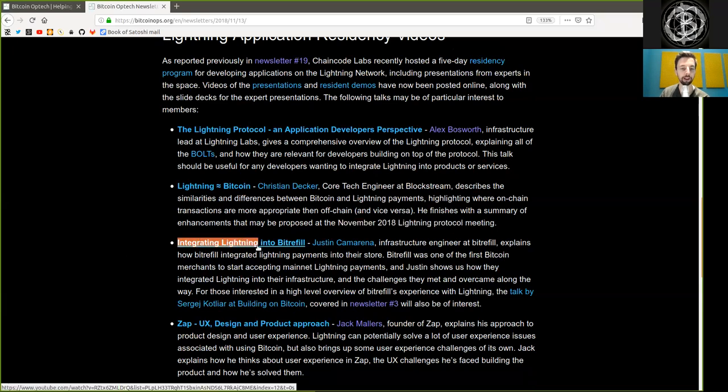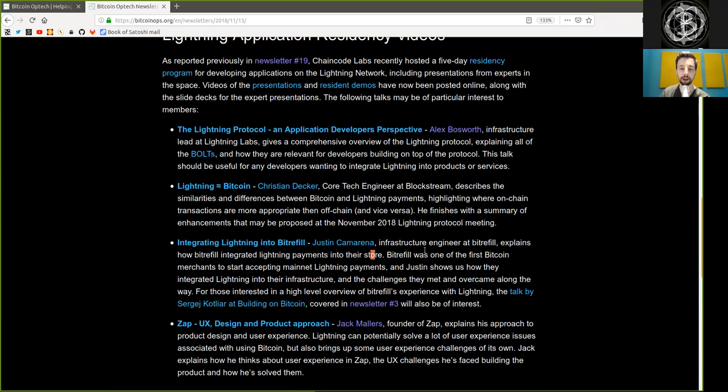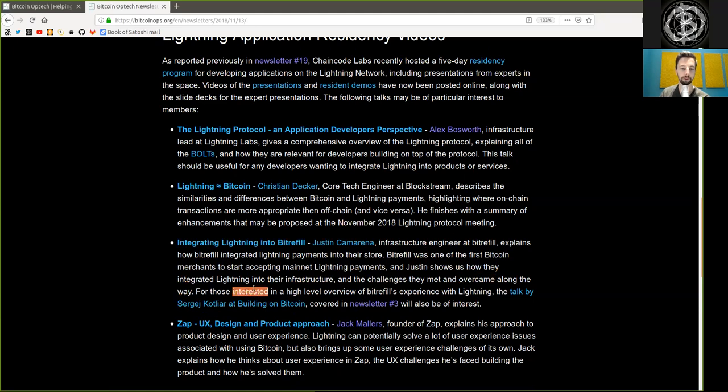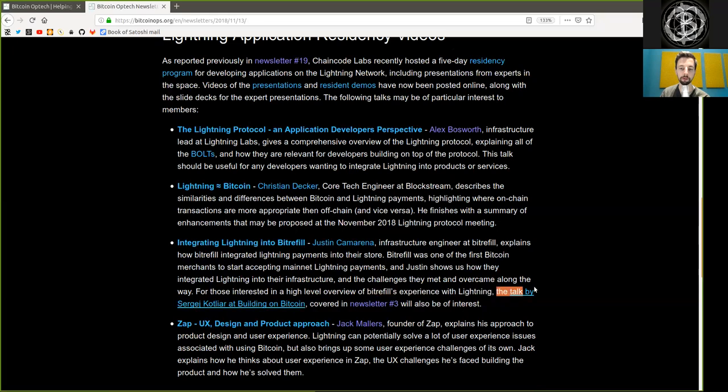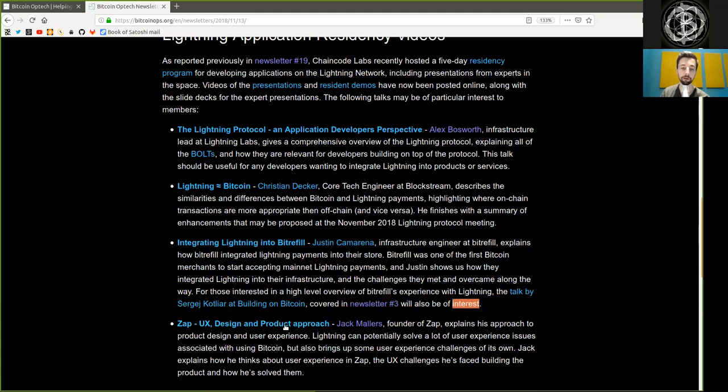Integrating Lightning Network into BitRefill by Justin Camarena. Infrastructure engineer at BitRefill explains how BitRefill integrated Lightning payments into their store. BitRefill was one of the first Bitcoin merchants to start accepting mainnet Lightning Network payments, and Justin shows how they integrated Lightning into their infrastructure, and the challenges they met and overcame along the way. For those interested in a high-level overview of BitRefill's experience with Lightning Network, the talk by Sergej Kotliar at Building on Bitcoin, covered in Newsletter 3, will also be of interest.